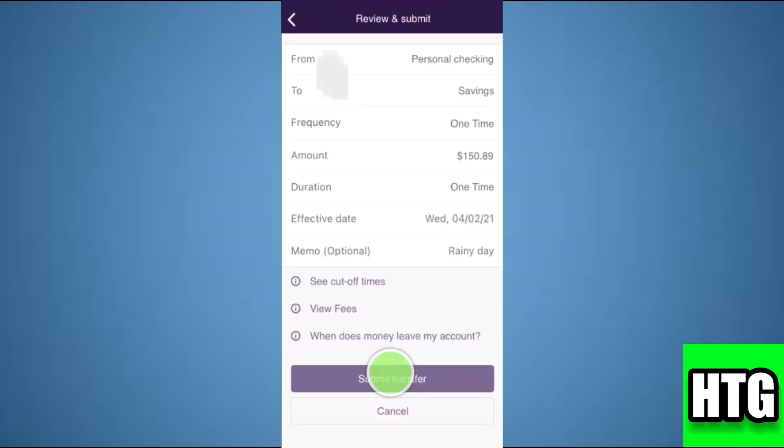That's how you can transfer money from Truist to another bank. That's all for this video.